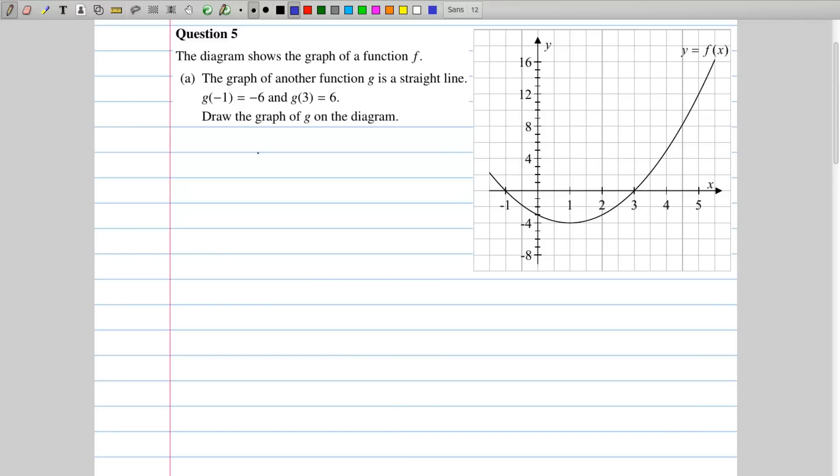Hi, and welcome to OpenLC Solutions. Today we're going to be tackling 2012 Paper 1 Question 5, which is all about functions.